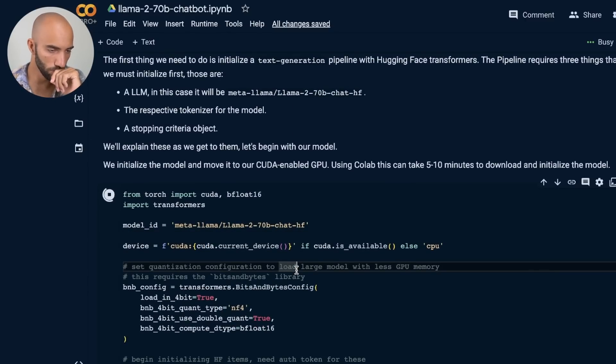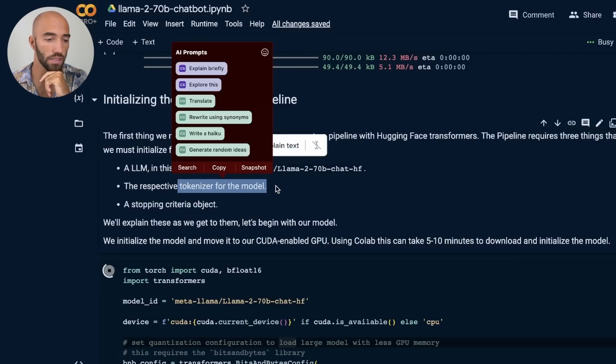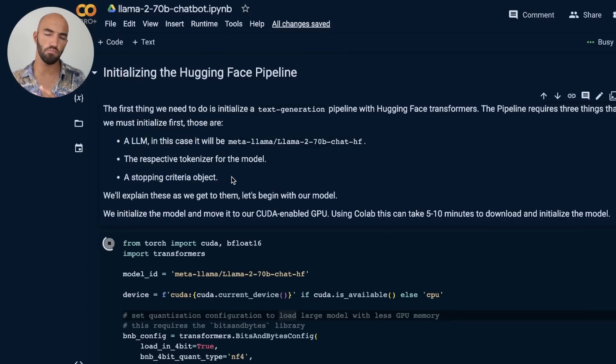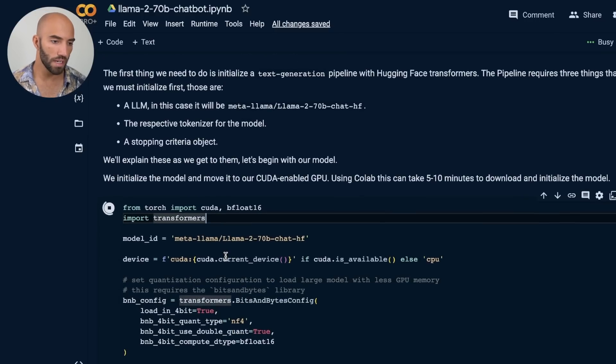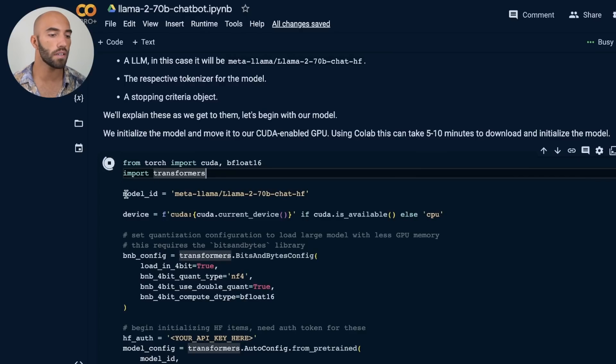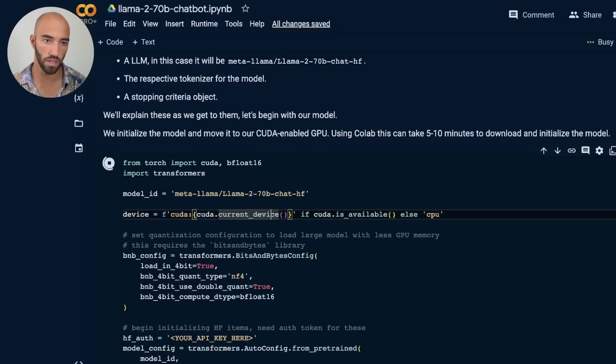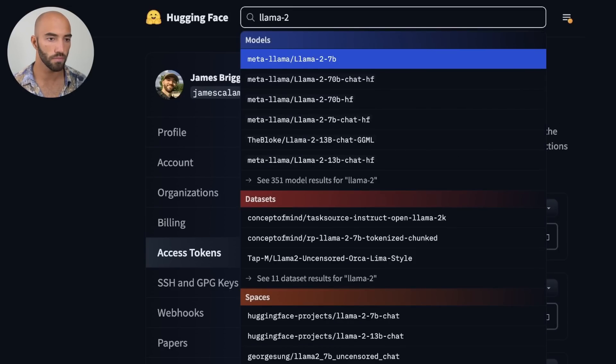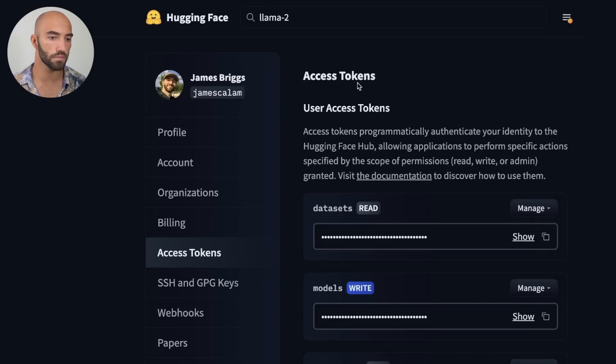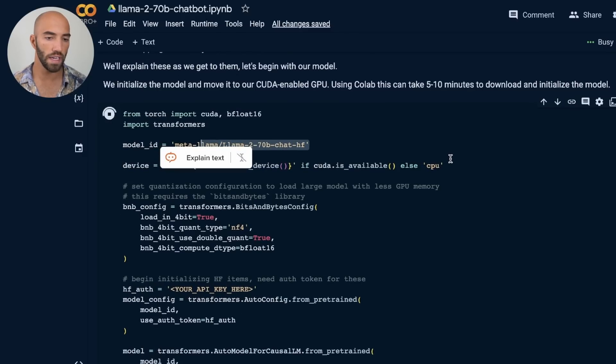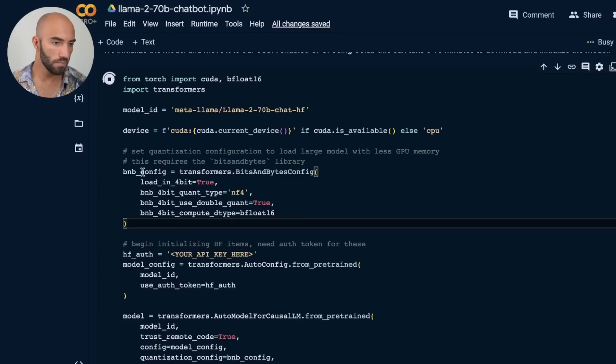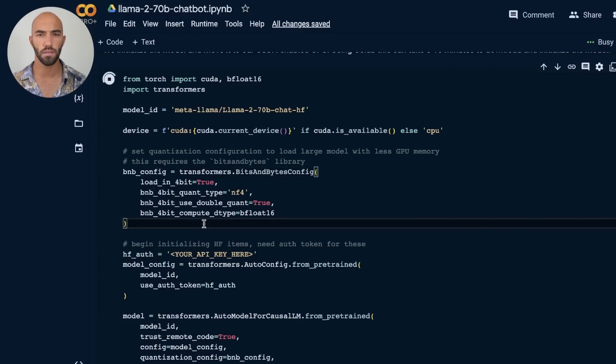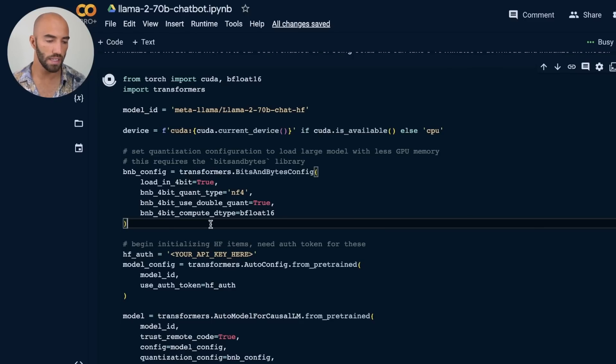What we need here is the large language model, a tokenizer for the large language model, and also a stopping criteria object. Let's talk about the LLM first. We have this model ID, this is coming from Hugging Face. We can type in Llama 2 and we see that there's all these different model IDs. The one that we're using is this one here. So we have our model ID, here we're just checking that we have a GPU available. Here we have this bits and bytes config object. I've spoken about this in previous videos, so I'm not going to go too into depth. But essentially, what we're doing here is we're minimizing the amount of GPU memory we need to store the model.